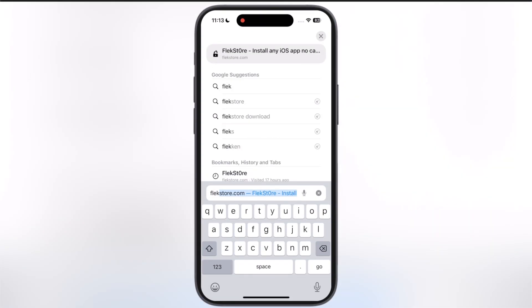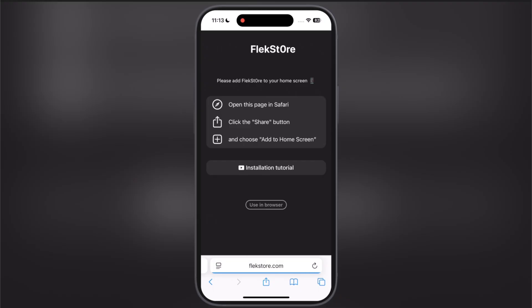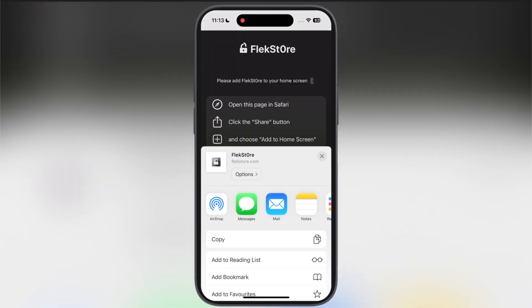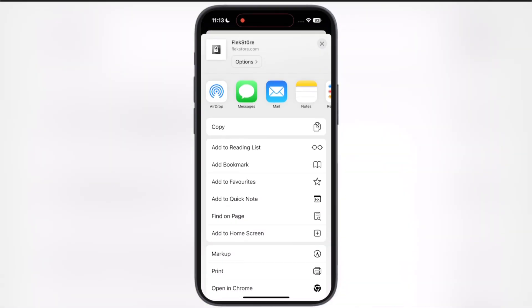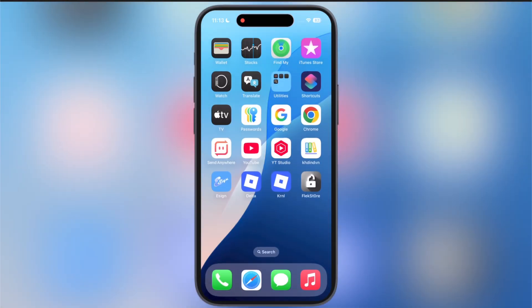First, open any browser and search for flexdoor.com. Tap on the get button, now hit the share icon at the bottom, then scroll up, hit add to home screen, and simply hit add. Here you can see the Flexdoor bookmark has been added.